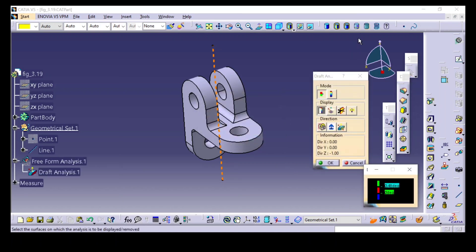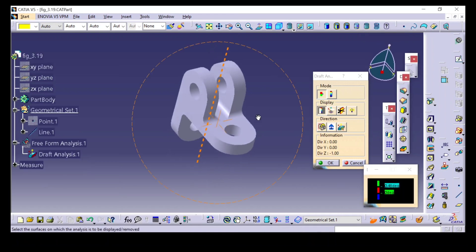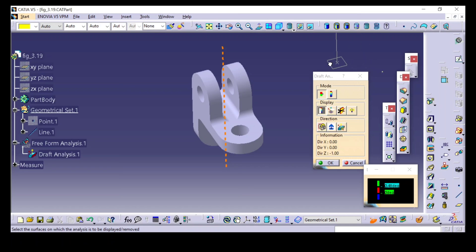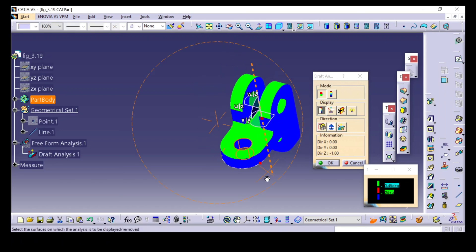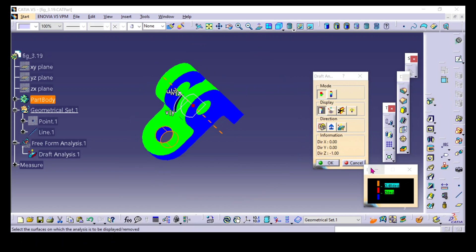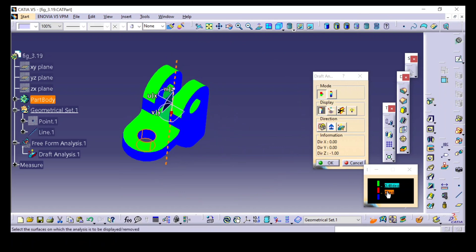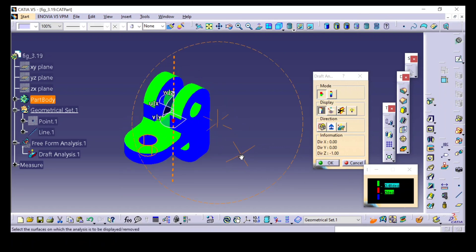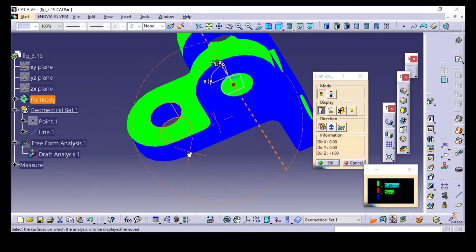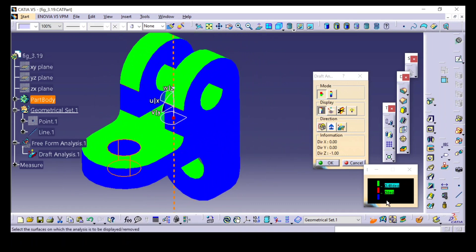It is showing a warning — switch to shaded with material view. Then you have to drag this compass and place the cursor anywhere on the 3D model. Now you can see the contour showing the draft angles. Draft angles greater than 0.4 degrees are shown in green color, and draft angles less than 0.0 degrees are shown in red.